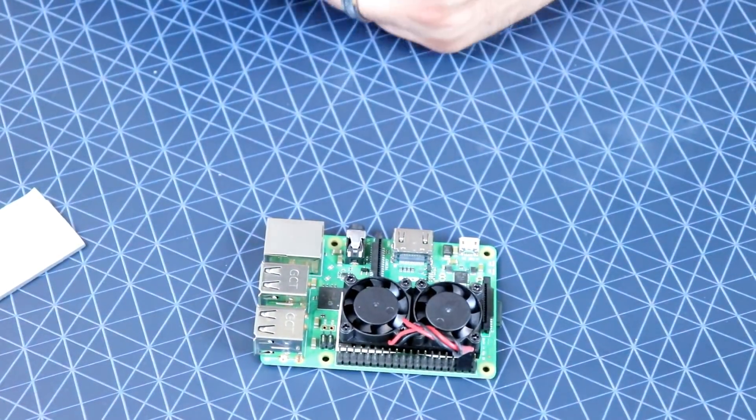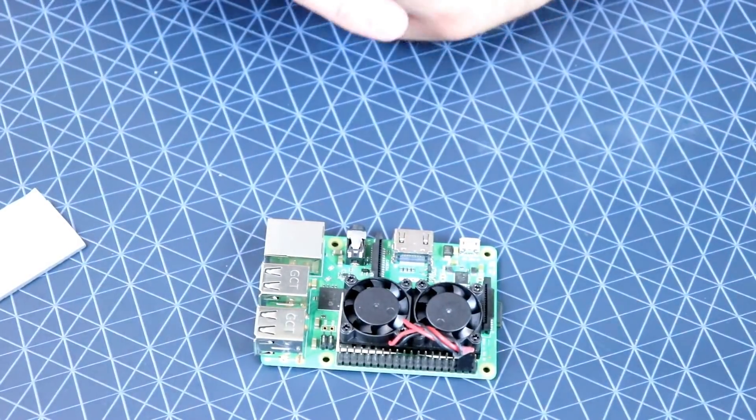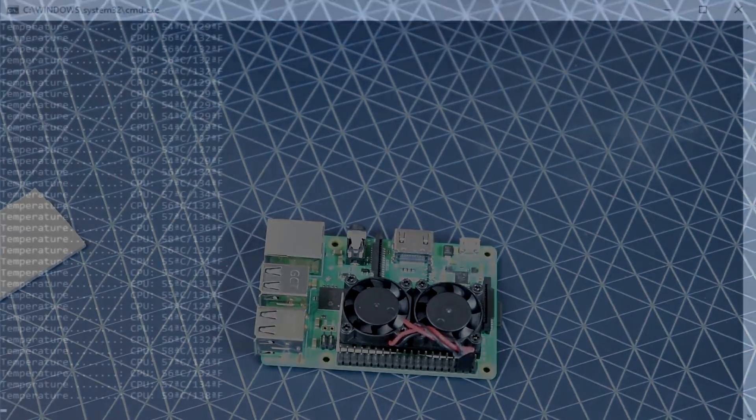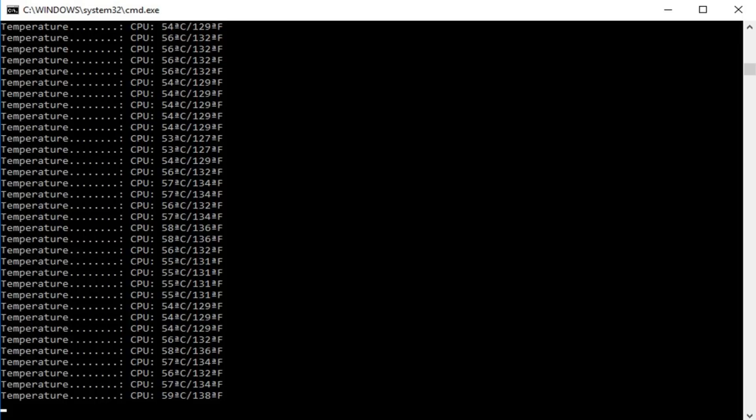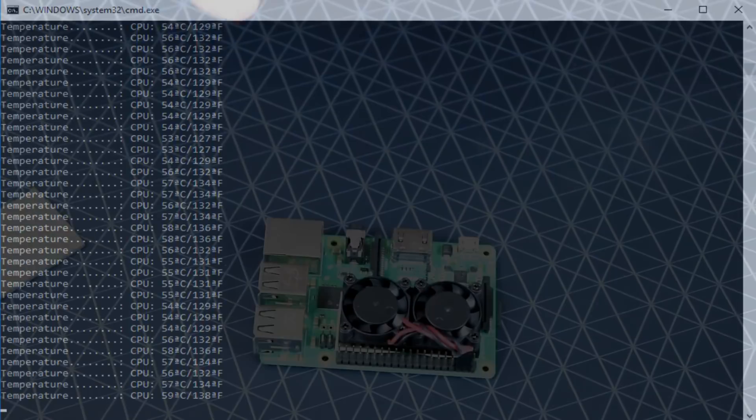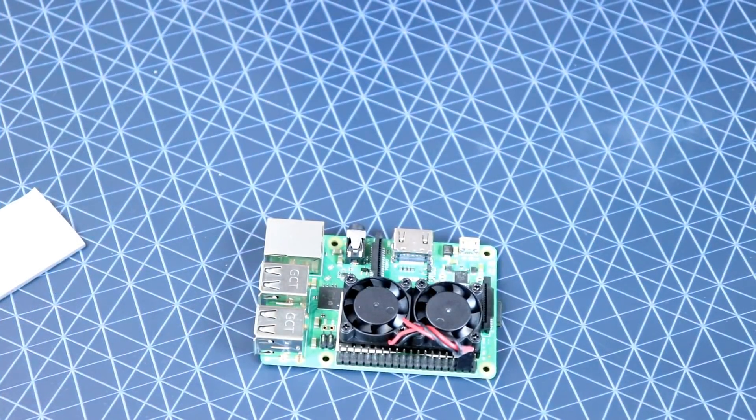So without a heat sink at all, what we got was a range of between 53 degrees Celsius, which is 127 degrees Fahrenheit, to 59 degrees Celsius, which is 138 degrees Fahrenheit. So a little range there, getting a little hot. My ambient room temperature for both of these tests was around 75 degrees Fahrenheit, so not much of a difference as far as the room temperature.